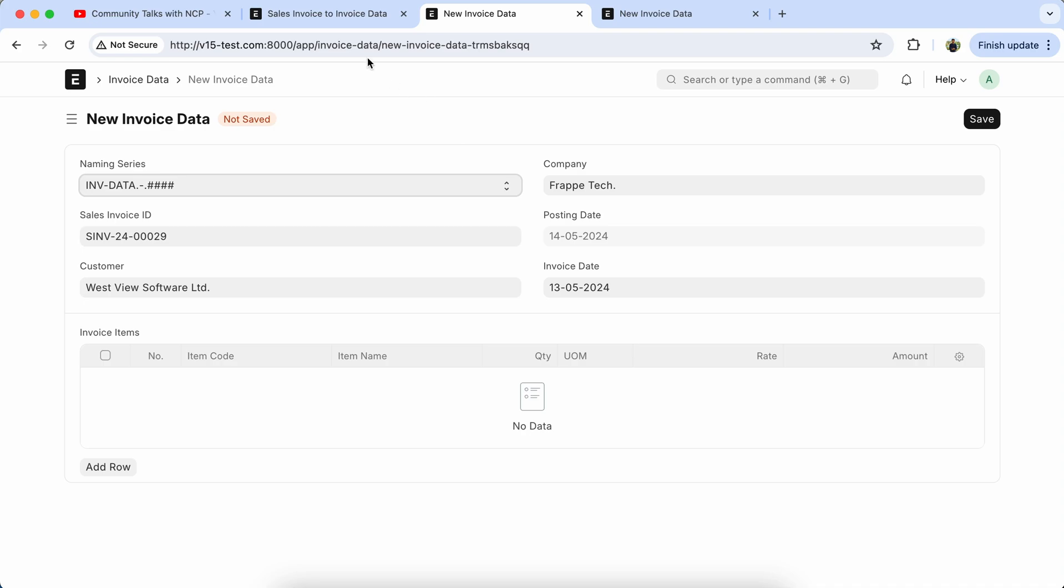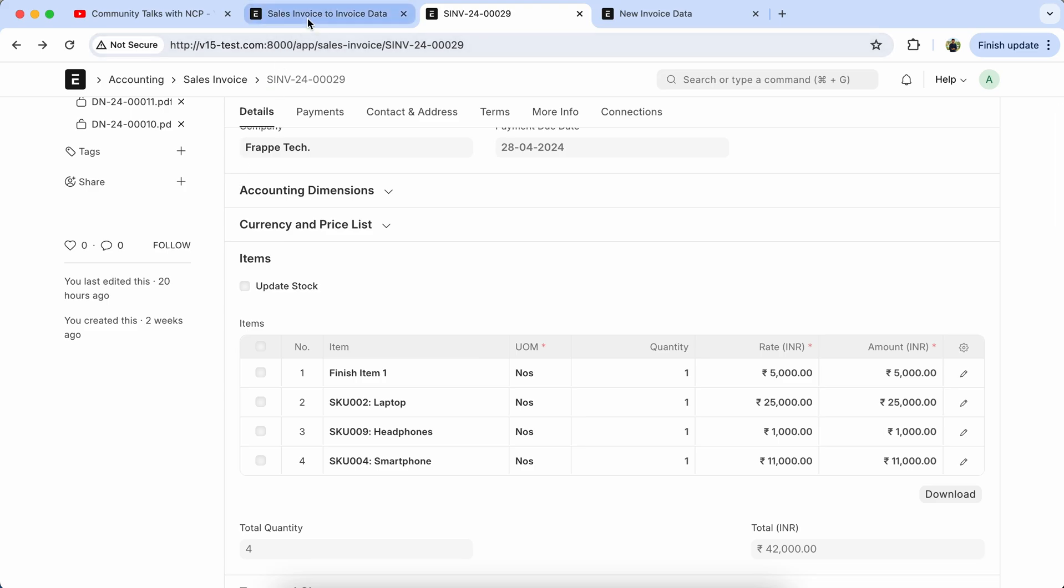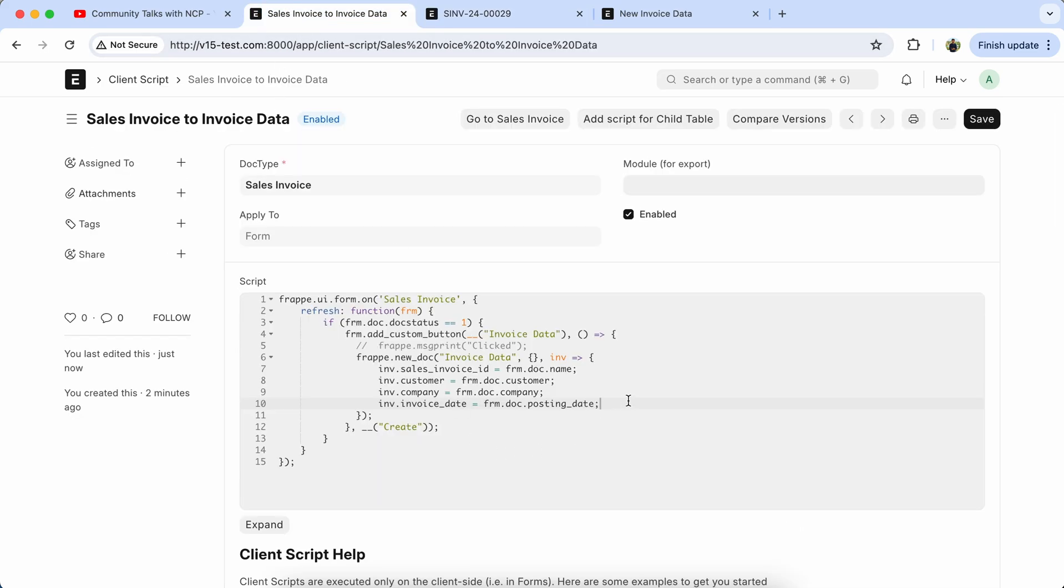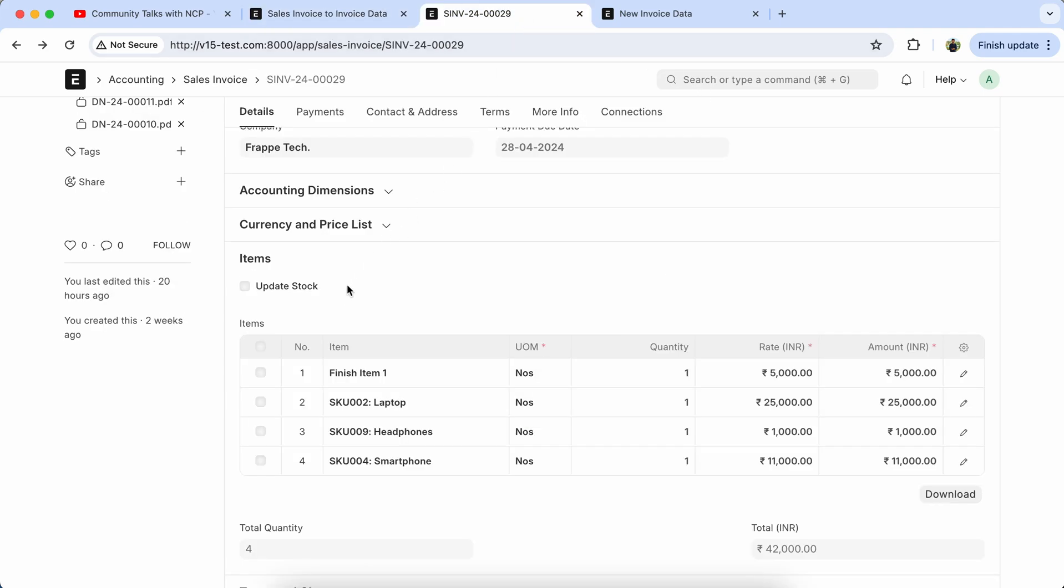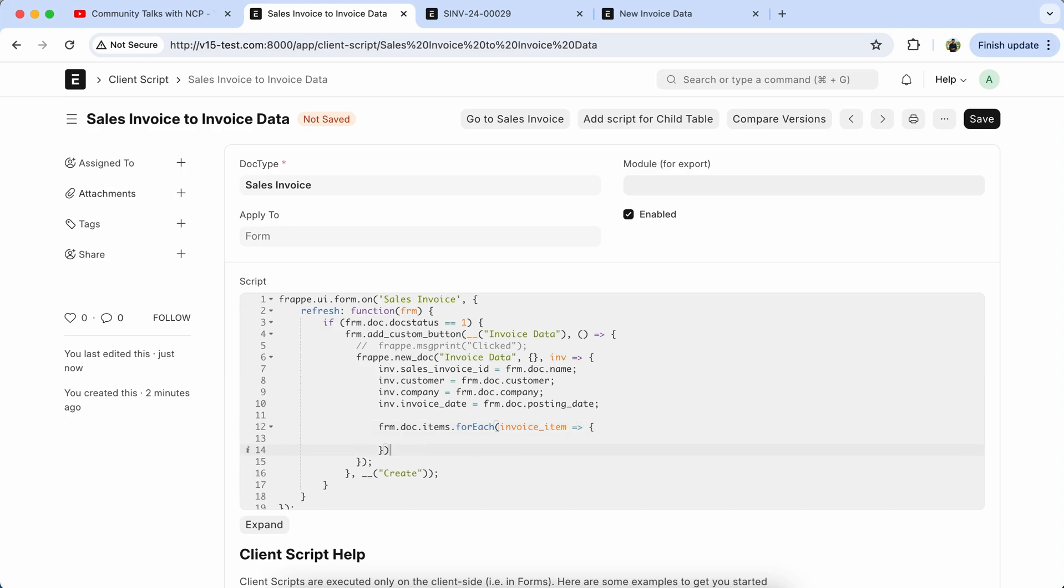Now we have to set the child table data, so back to the script. frm.doc.now we have to copy the sales invoice item table field name and set it in the for loop, for each invoice item.